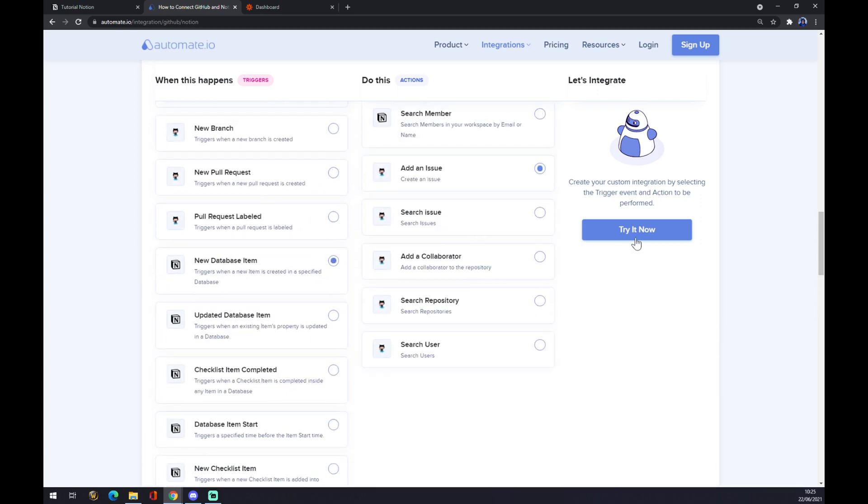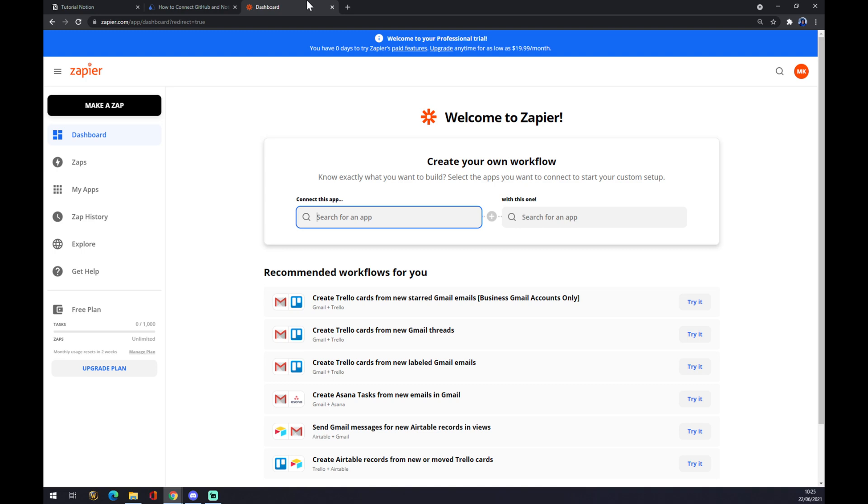And we hit Try It Now. Once we hit Try It Now, we get redirected and we just have to log in to automate. It's very easy to finish the integration. The second option is zapier.com.